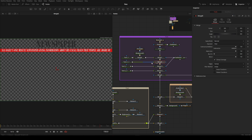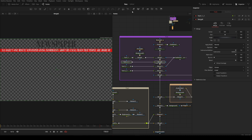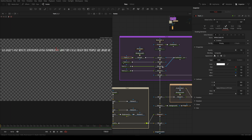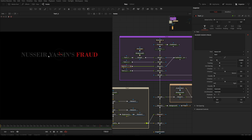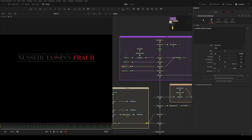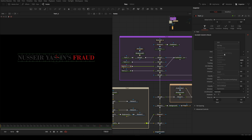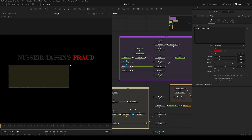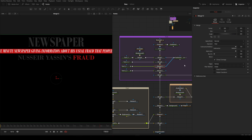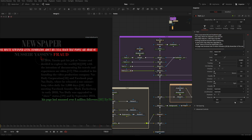Then I have another text node where 'fraud' and the name are styled differently within a single node using a modifier called Character Level Styling. To enable it, right-click and select Character Level Styling. Once enabled, go to the Modifier panel — you can then select your text in the viewer itself. The 'fraud' color is set to red while the rest is gray. That's how I did it.